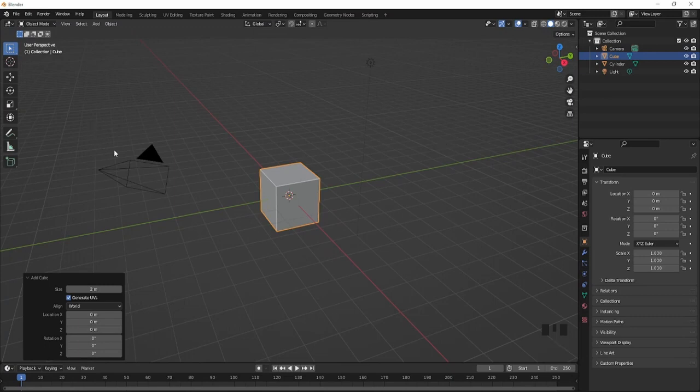First step, what you have to do is delete the cube.